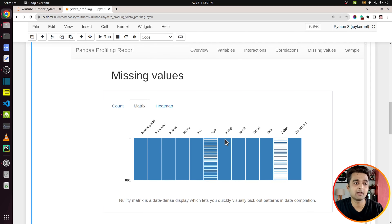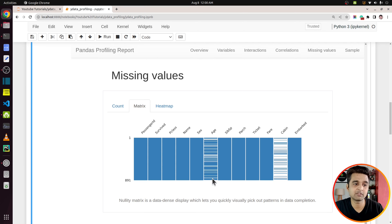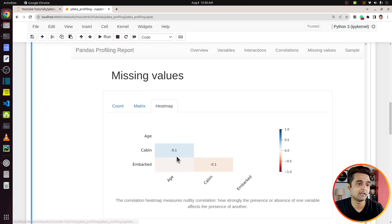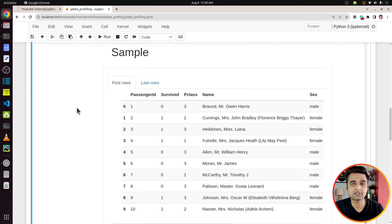Next is the Missing Values section. They have a few charts to understand missing values, generated using the famous Python library missingno which helps us generate charts related to missing values. In the first chart they show the count of values present in various columns — whenever there are missing values, that column will have fewer counts. Age has 714 counts so 80 percent of values are present for age and 20 percent are missing. For cabin, only about 200 values are present so 20 percent are present and 80 percent are missing.